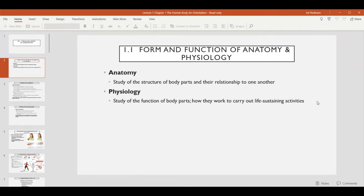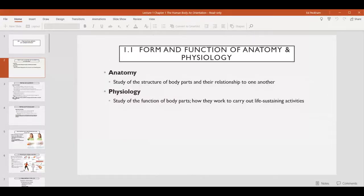This course, Anatomy and Physiology part one, is going to be examining the human body. There are two ways to study the human body. Traditionally there is anatomy, which is the study of the structures of body parts and how they relate to one another — essentially learning the names of different structures, being able to recognize them, and understanding how they're put together physically. The other part of this course is physiology, which is studying the function of those body parts and how they work together to carry out and sustain all of the activities necessary for life.